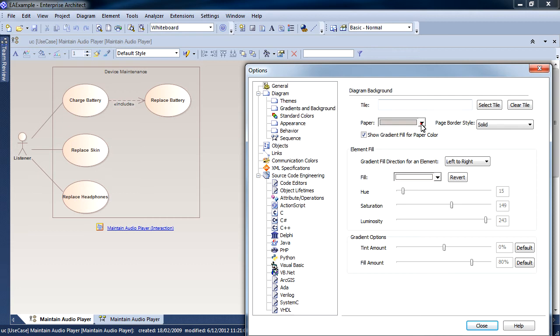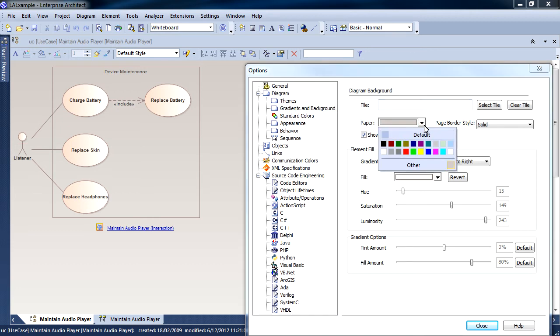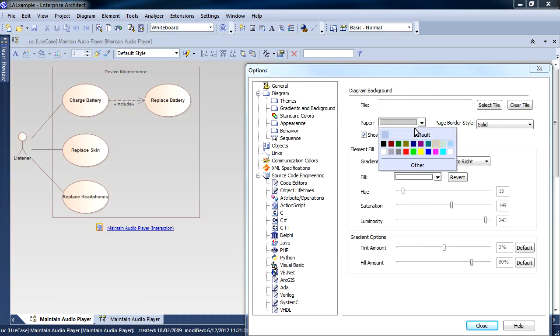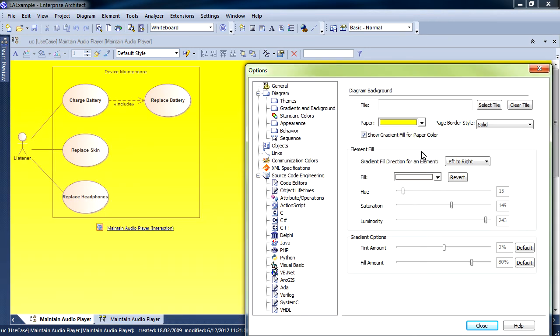You can select a tile, you can modify the paper color, you can set the gradient and fill color for all of your model elements.